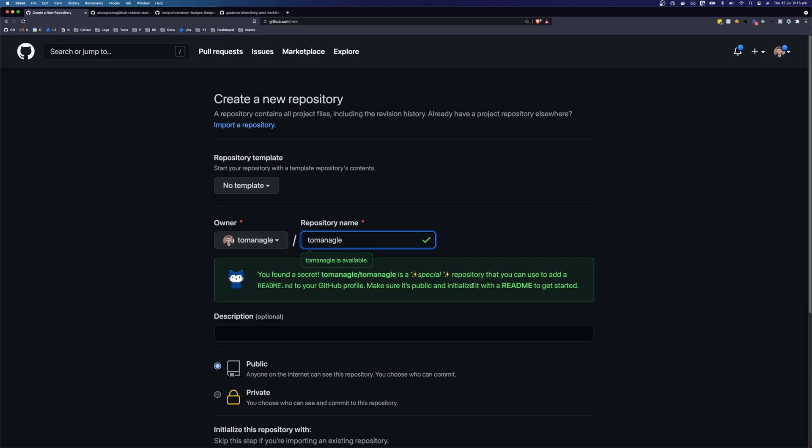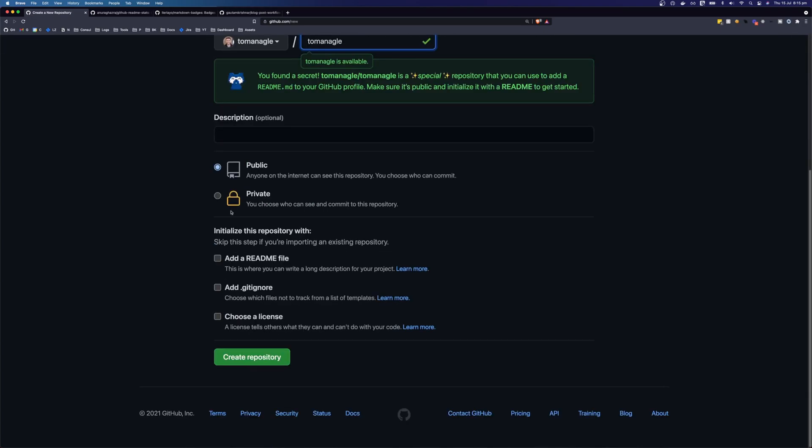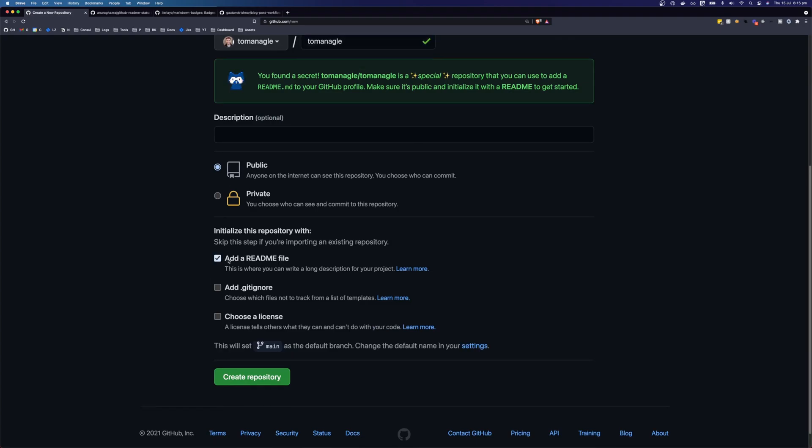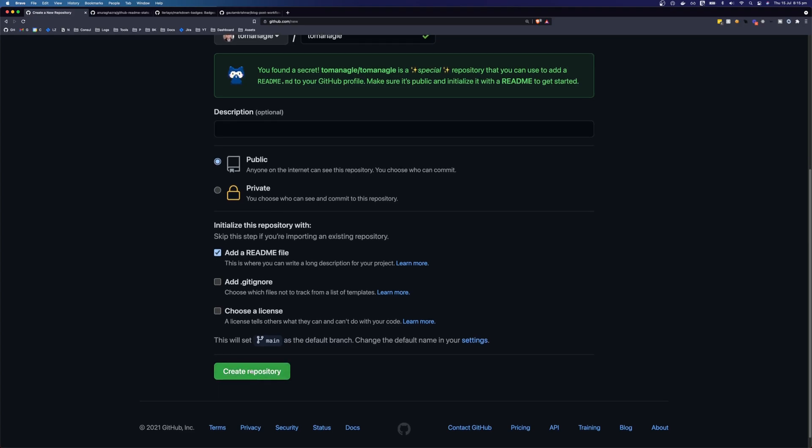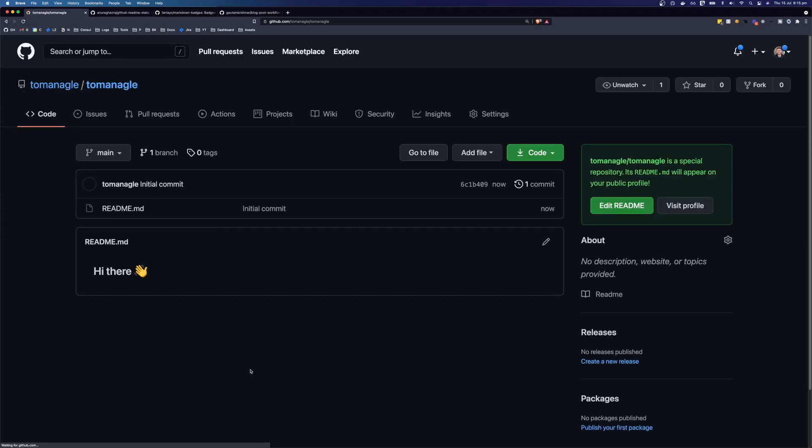Make sure it's public, initialize it with a readme to get started. So make sure that it is public here, selected by default, and click add a readme file. Then click create repository. And you'll come to your repository, and you can see that it has a readme, and you can see the readme here.